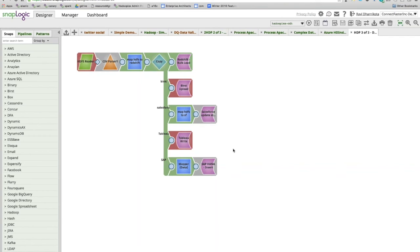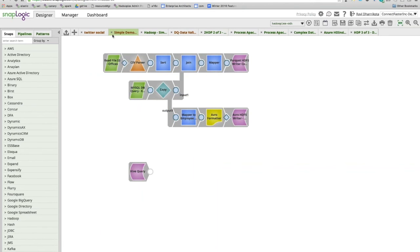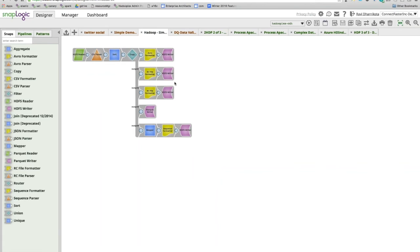Great, thanks Ravi. We're getting lots of questions — first is about file formats: what file formats does SnapLogic support? As shown in the pipeline, common formats like Sequence, Avro, RC, ORC, and Parquet are all supported within the SnapLogic platform, including different compressions like Snappy and LZO within the data pipelines.